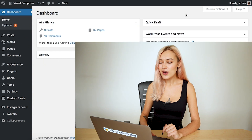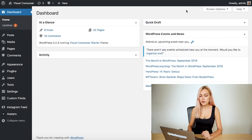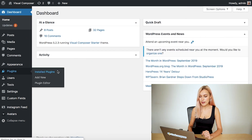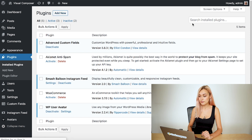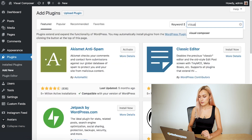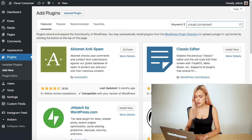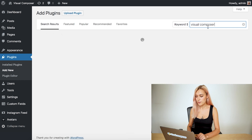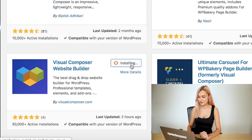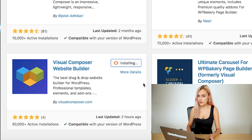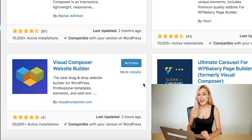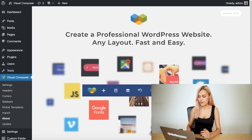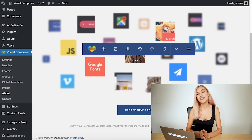Let me show you how you can do that. First of all, log into your WordPress dashboard and go to Plugins, then click on Add New. Now simply search for Visual Composer and here's the plugin. Click on Install Now, and when that's done, click on Activate. And here we go — you can start using Visual Composer straight away.